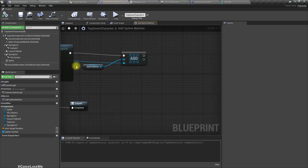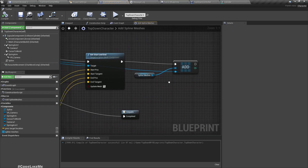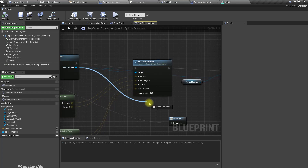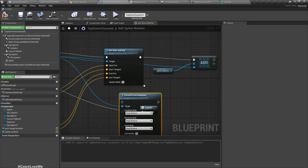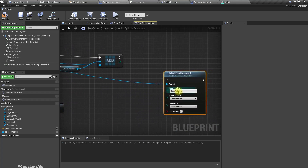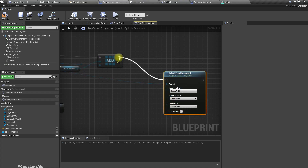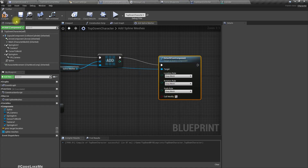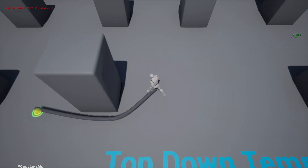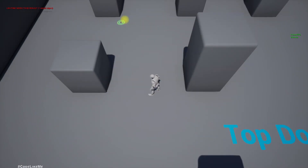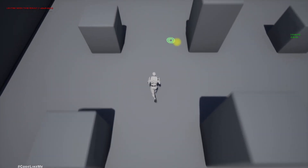One more thing: when we add these spline meshes we have to detach them from the component as well, otherwise they will move along as the player moves. Now see — they don't move.